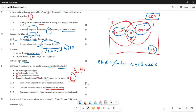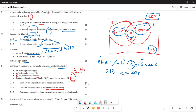Simplifying: 86 + 64 + 63 minus x = 205, giving 213 minus x = 205. Transposing: x = 213 − 205 = 8. So there are 8 learners who play both soccer and hockey.